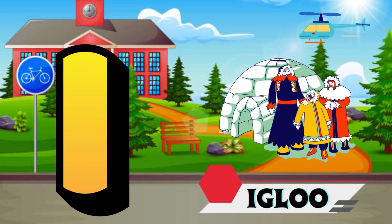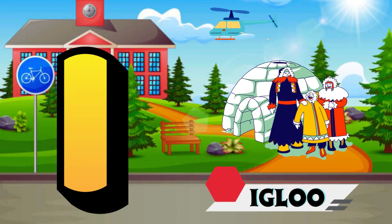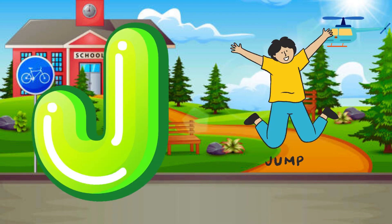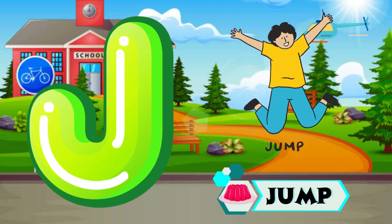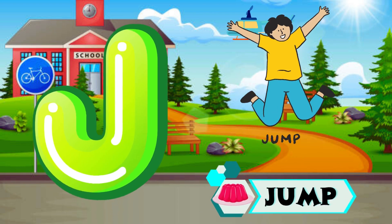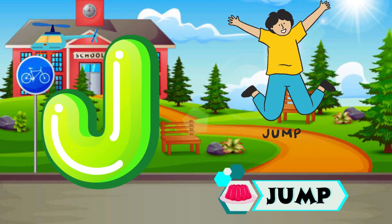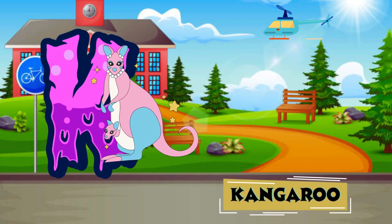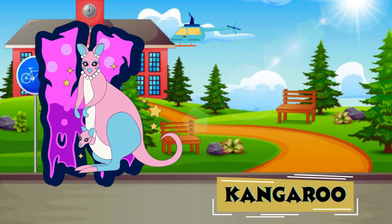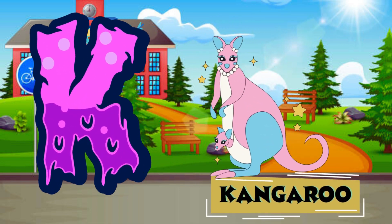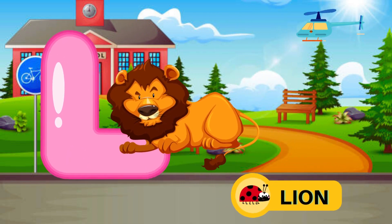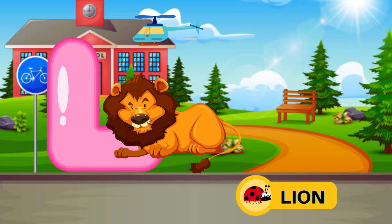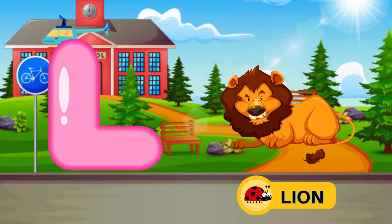I is for Igloo, I-I-Igloo. J is for Jump, J-J-Jump. K is for Kangaroo, K-K-Kangaroo. L is for Lion, L-L-Lion.